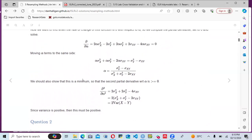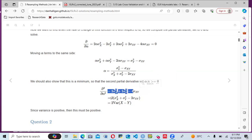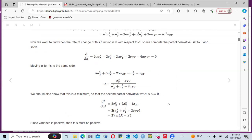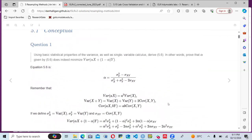They went further in the book, saying we should also show that this is a minimum, so that the second partial derivative of alpha is greater than or equal to zero. We now have two times the variance of X plus variance of Y minus two covariance of XY, and since variance is positive, this must also be positive. That is how far we go for equation one.